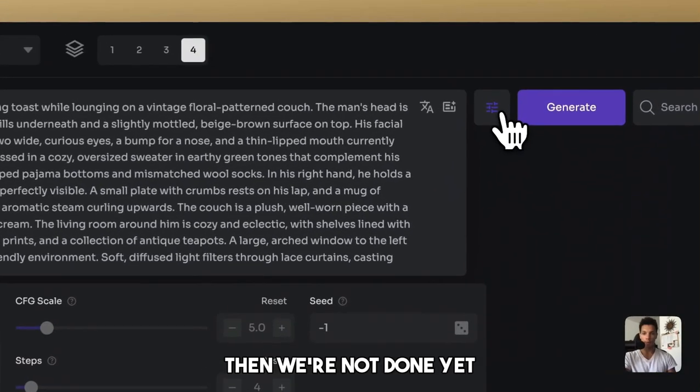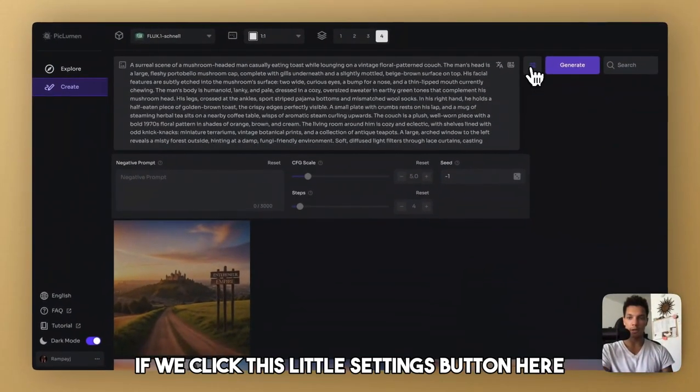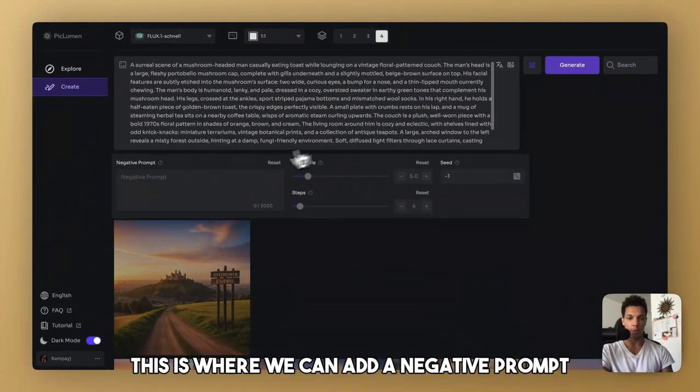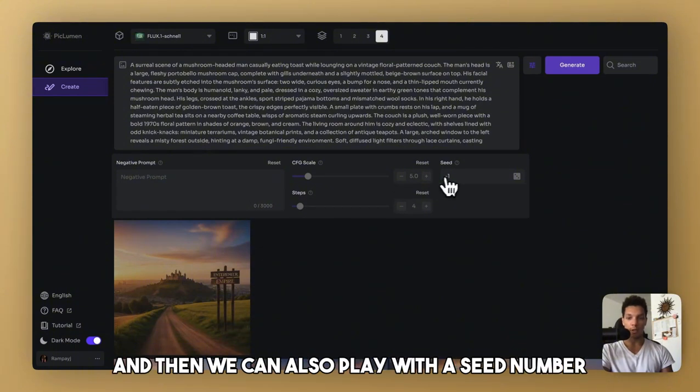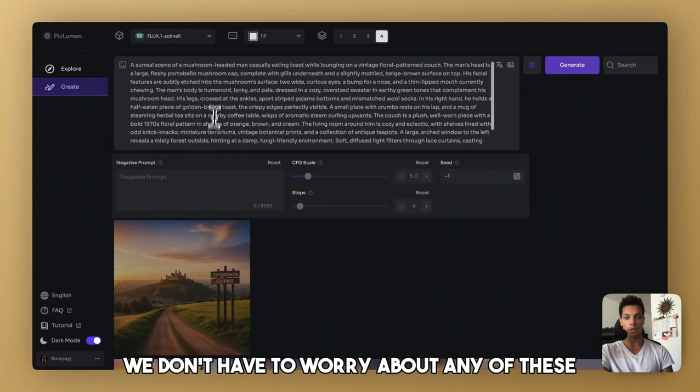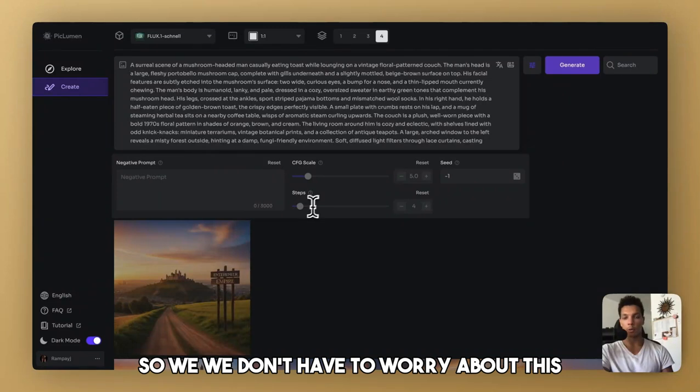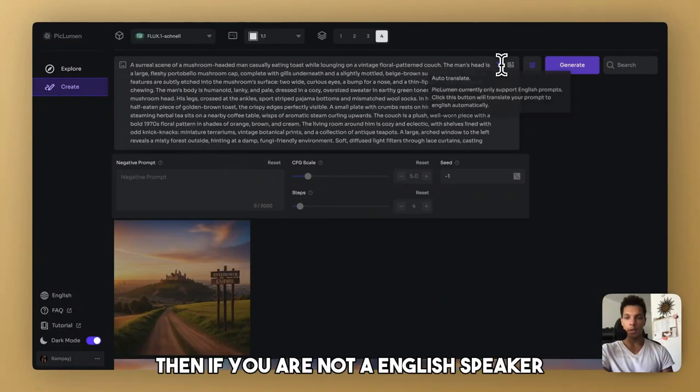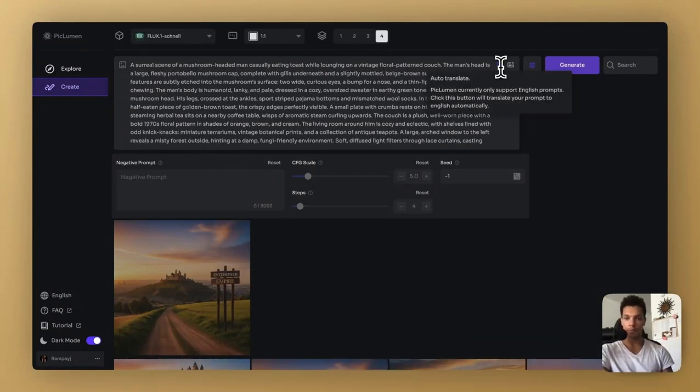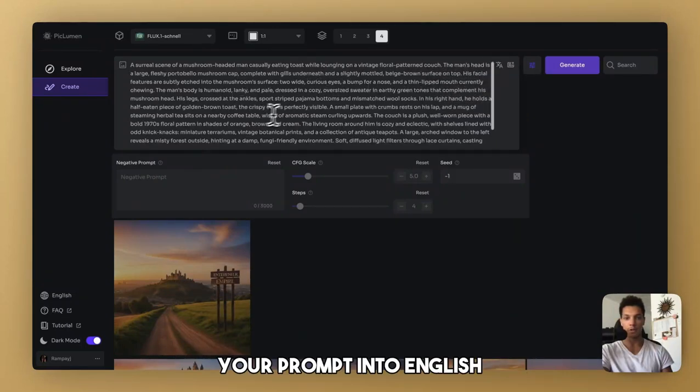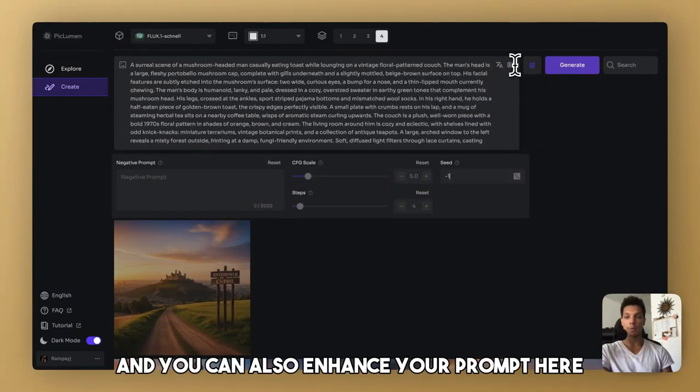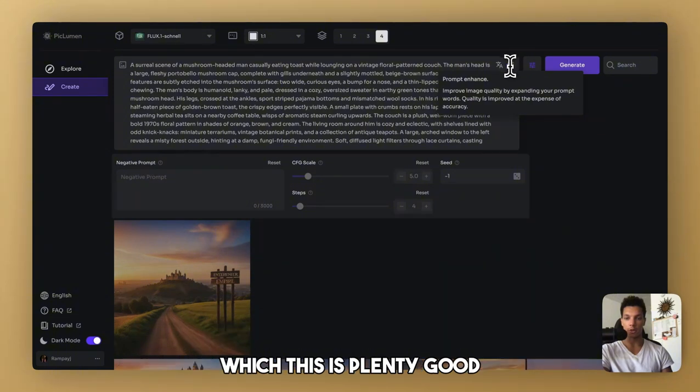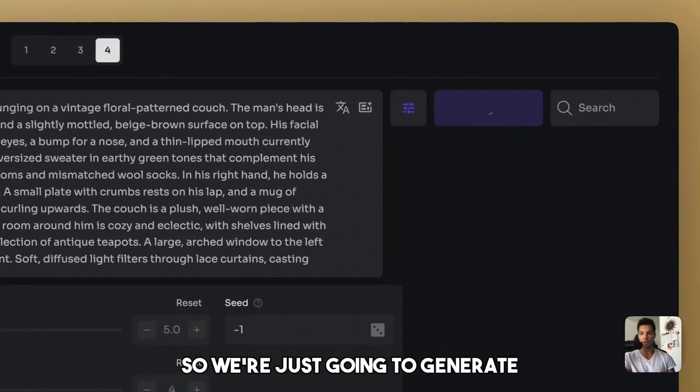And then we're not done yet. If we click this little settings button here, this is where we can add a negative prompt, mess with the CFG scale, can add steps, and then we can also play with a seed number. But since we're using the Flux model, we don't have to worry about any of these because it's not a stable diffusion model. And then if you are not an English speaker, you can automatically translate your prompt into English. Then you can also enhance your prompt here, which this is plenty good. So we're just going to generate.